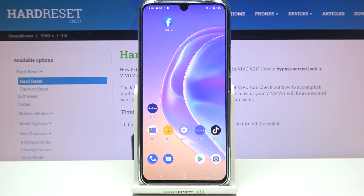Hi everyone, in front of me I've got the Vivo V21, and let me share with you how to change the keyboard language on this device.